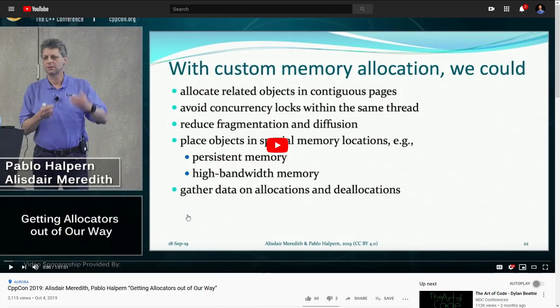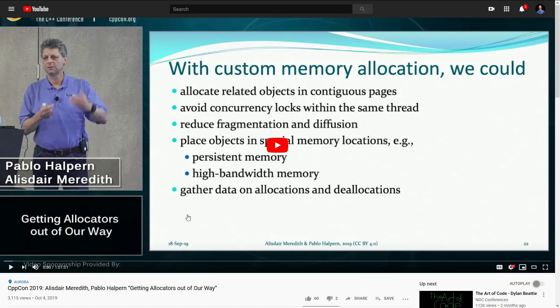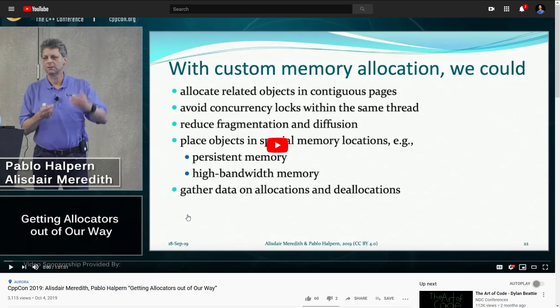Now these two gentlemen are talking about specifically using allocators in a more transparent way. They want to make a proposal that would come in probably C++ 23 or something like that where it would make using custom allocators a little bit more automatic. But I took away from this an example of just how to use allocators that I had never seen before.